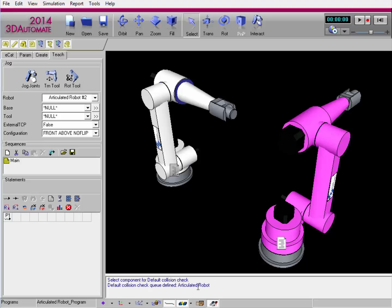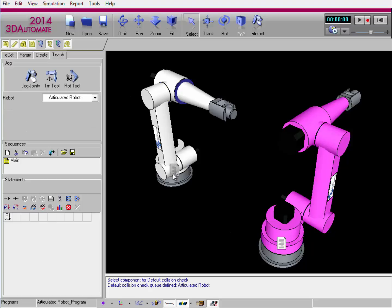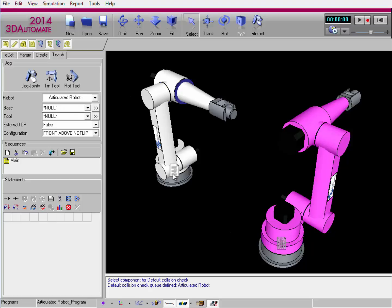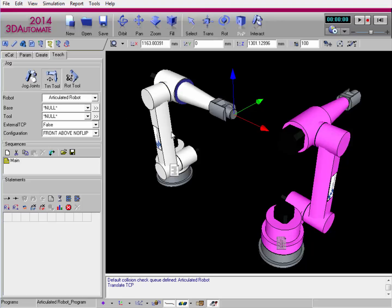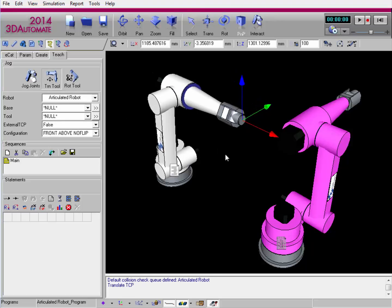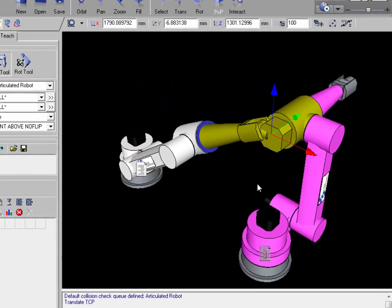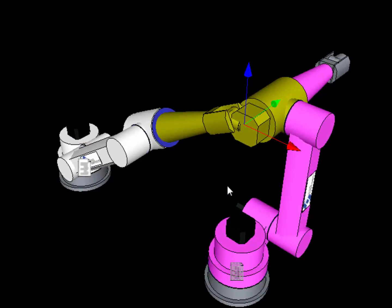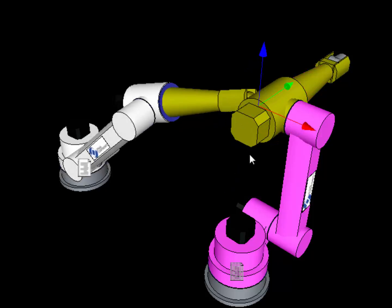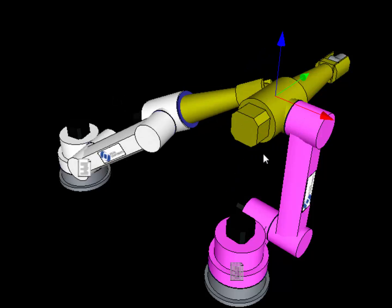Let me give you an example. I've already accessed the Teach tab and I'll go ahead and select the white robot's program. I'll use the translate tool to move the robot toward the pink robot. Notice the collision occurs at specific nodes in the component, which are highlighted yellow in the 3D world.